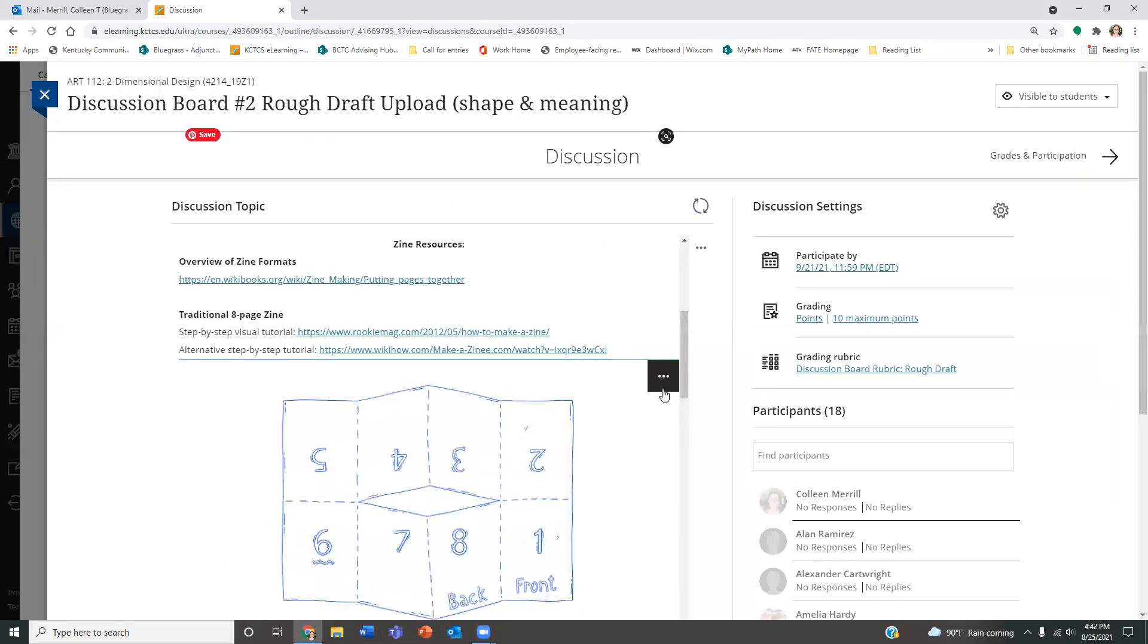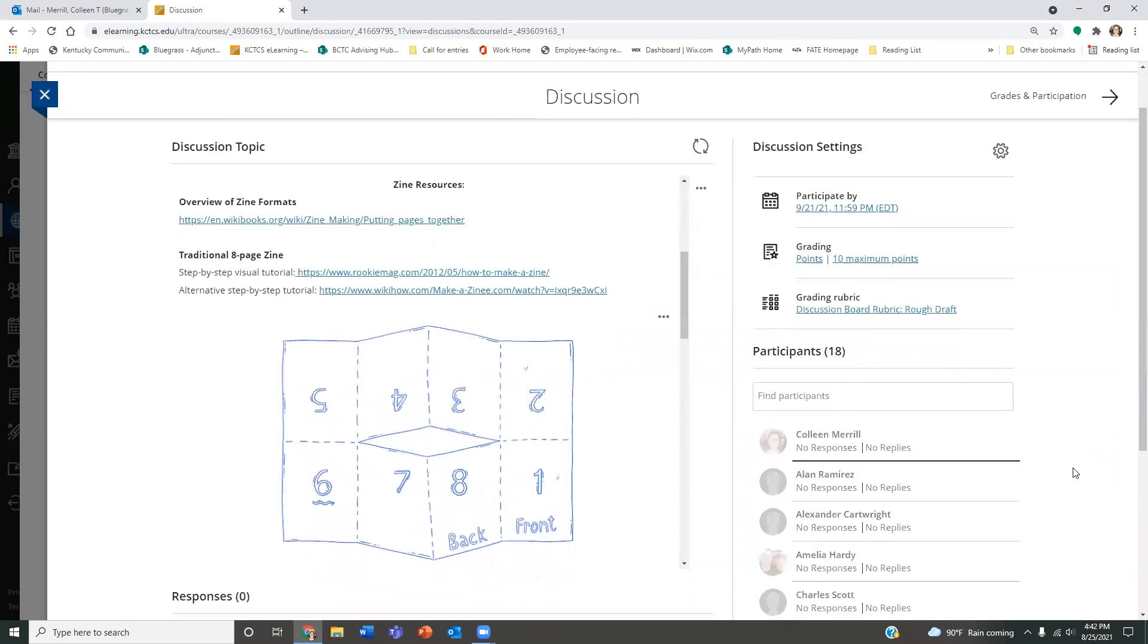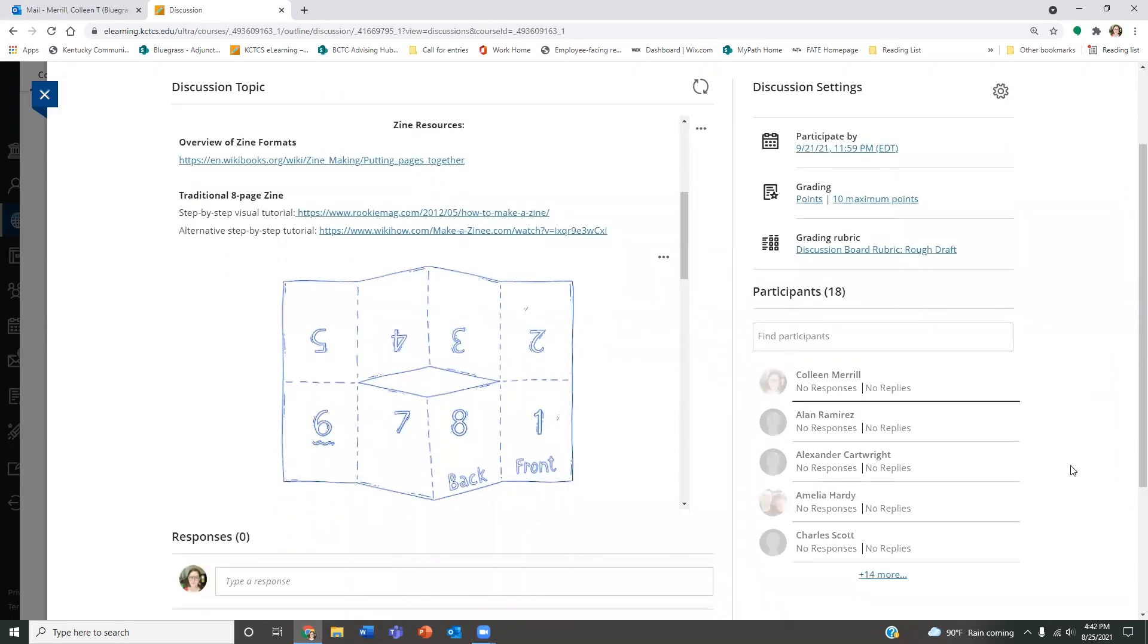So we're going to begin with some zine resources. For your rough draft, you are not going to start your zine just yet. You are actually going to just submit one more reiteration of a storyboard like we did for our discussion board number one based off my feedback. So if you haven't listened to my feedback yet for your rough draft, please do so.